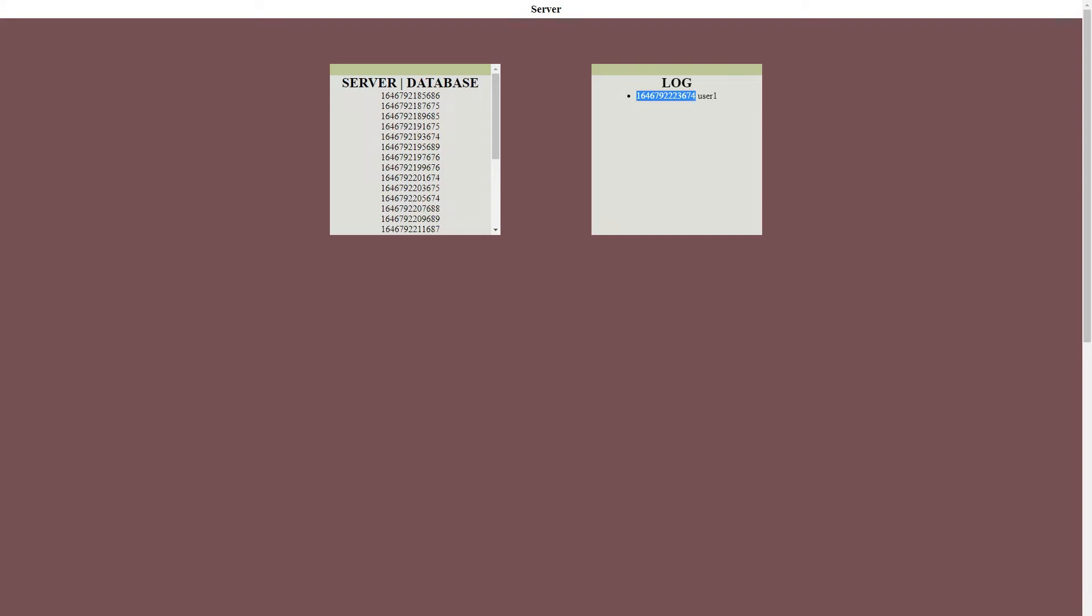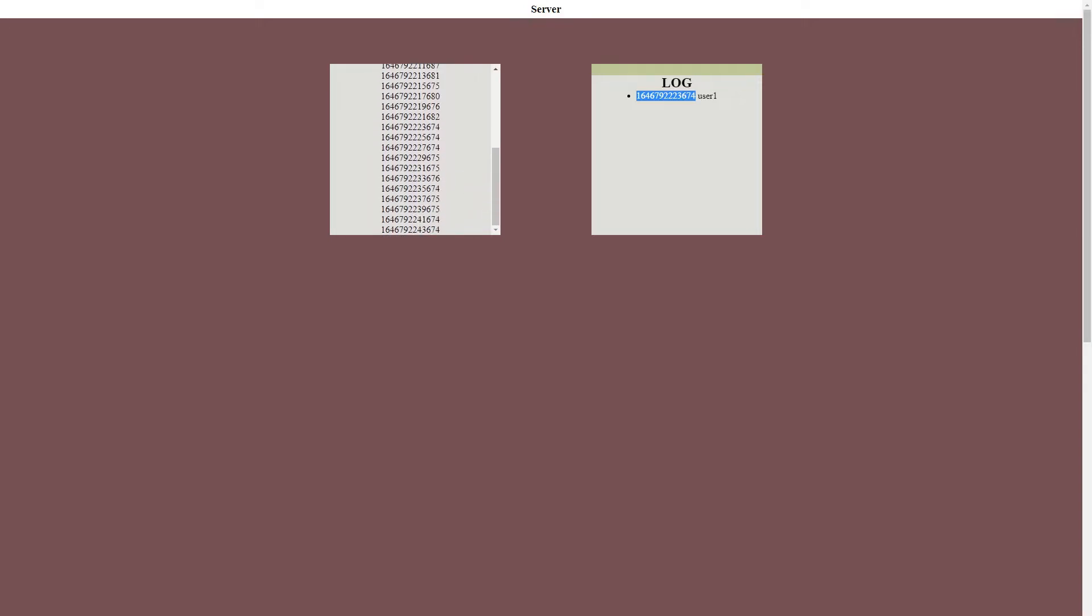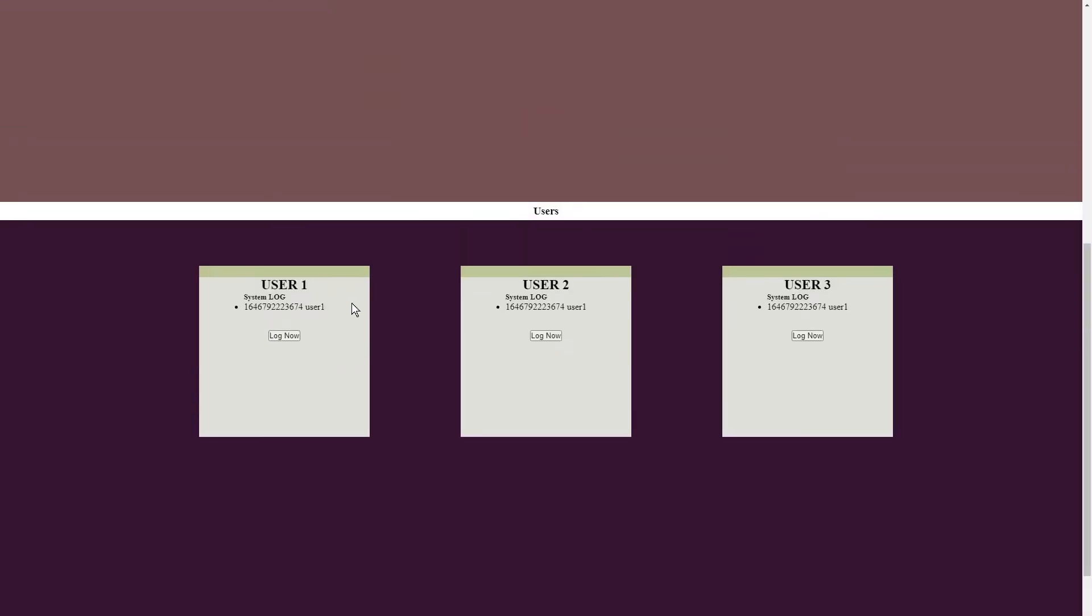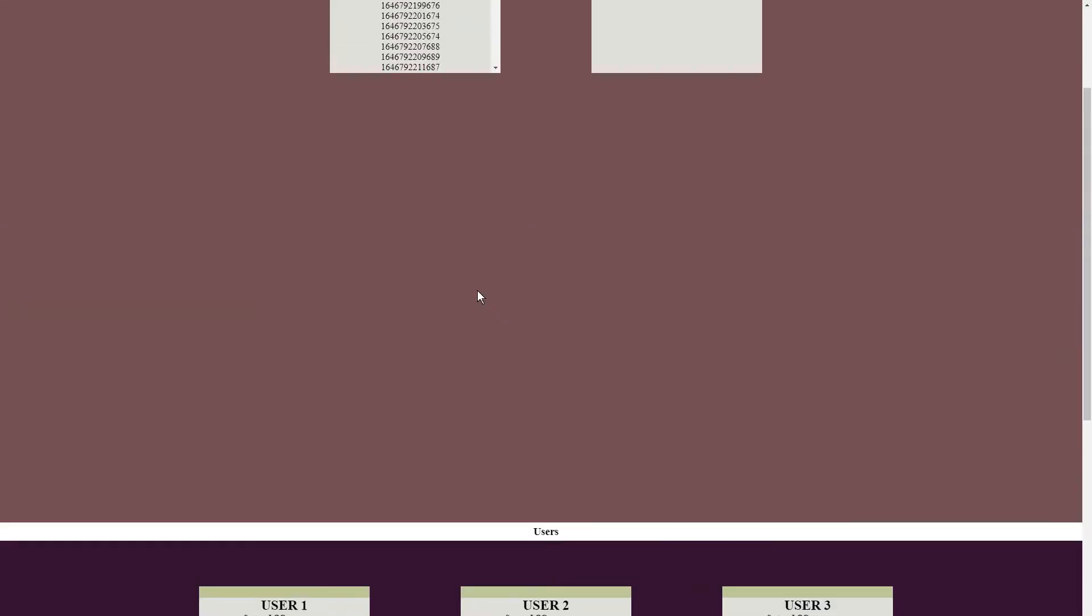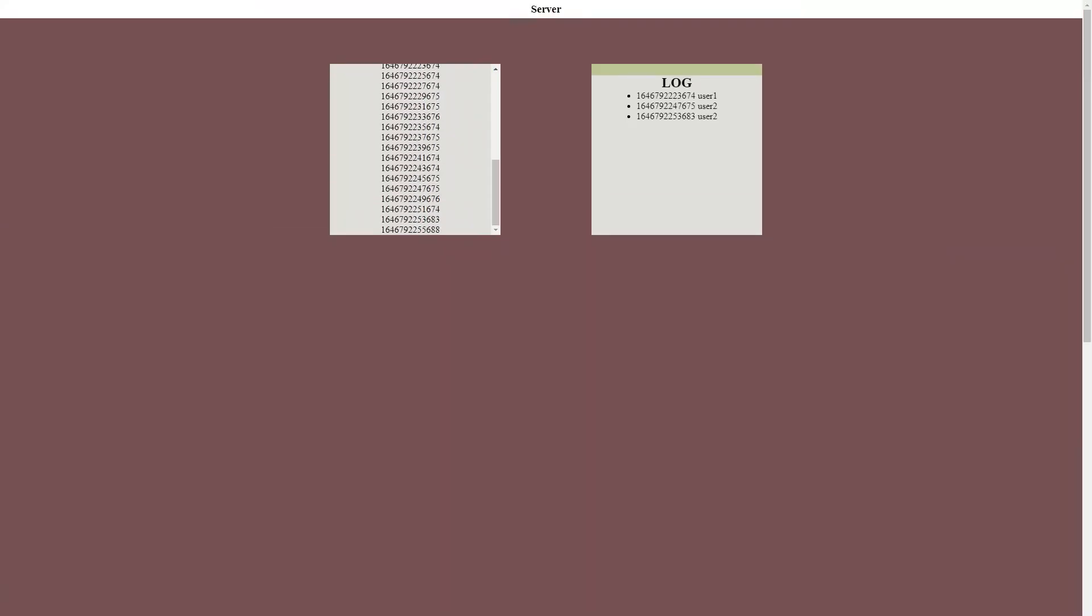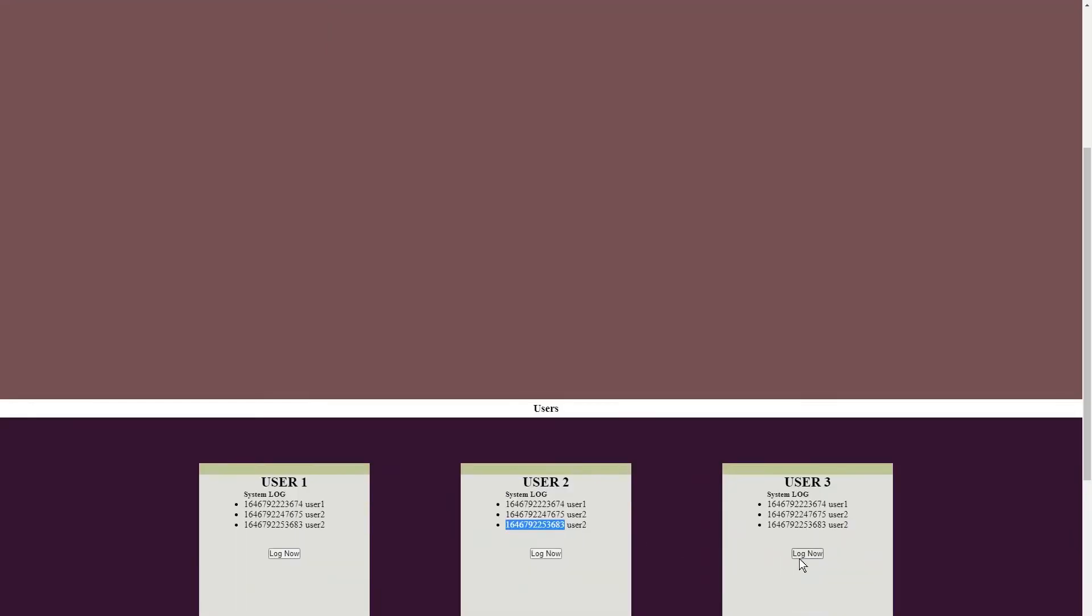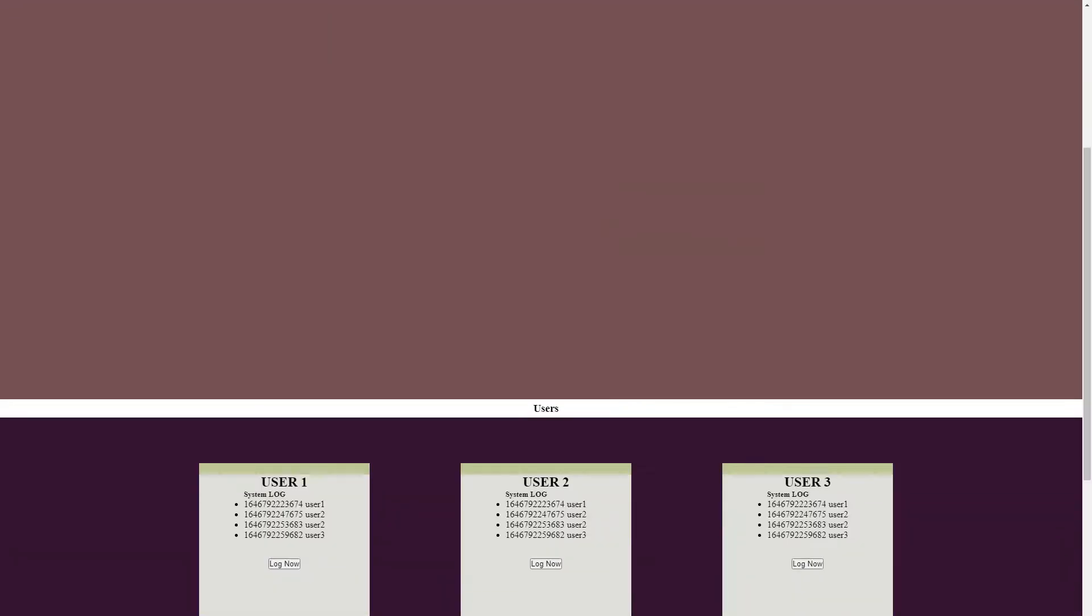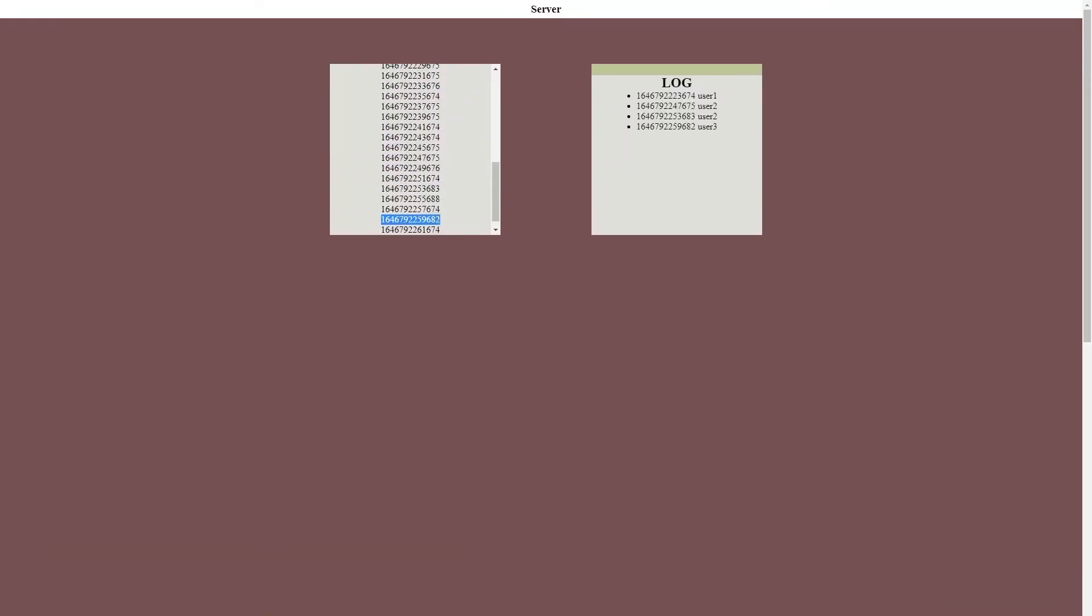So if we search for this specific time, we should be able to find it here as well within our database. And this also applies to the other users as well. If this user clicks on log now, it's going to have that time from here, and it's going to collect their username. Same thing here, it should be this value that's located here.